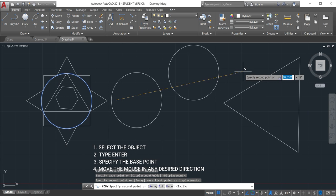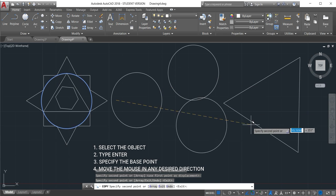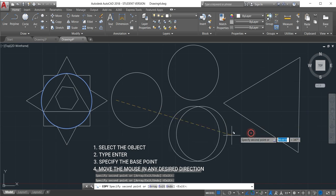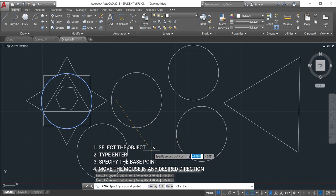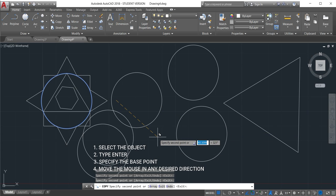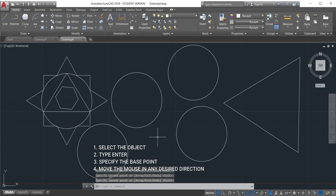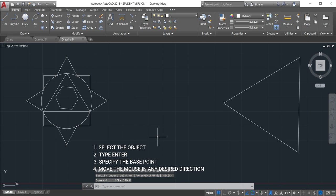If you want to copy more just continue. Click, continue, click until you just finish and then give enter. So that's the way we copy.